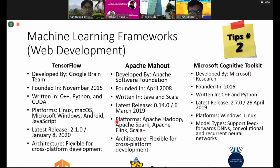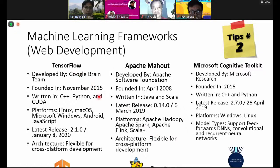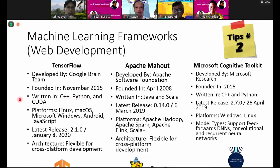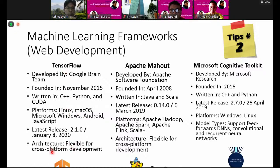Tip number two is about the machine learning framework. There are a lot of machine learning frameworks. For example, TensorFlow is from Google Brain Team, released in 2015, written in C++, Python, and CUDA. CUDA is for GPU — graphic processing unit. The platform is Linux, Mac OS, Windows, and Android. This supports cross-platform development.